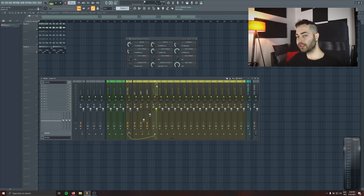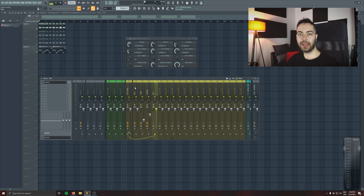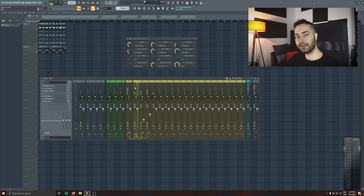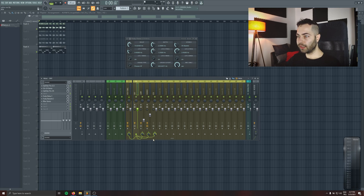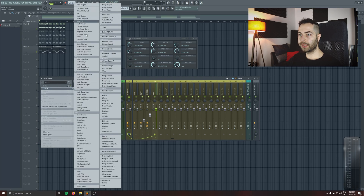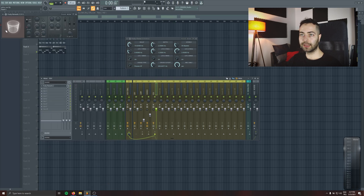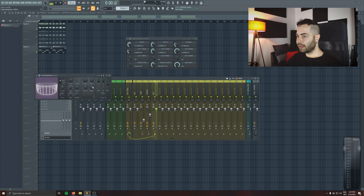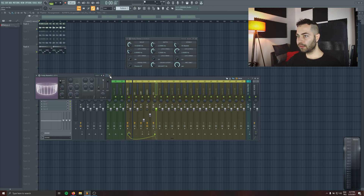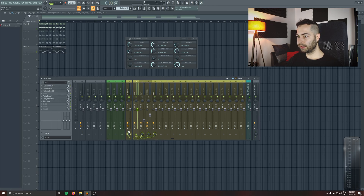Of course you can also add delay and reverb as a send. We talked about that in the vocal processing video, but now it's more dedicated to parallel processing only. So again we're gonna do the same thing — I'm gonna send the dry vocals to the reverb bus, and in the reverb bus I'm gonna add some reverb that I like. This time again we don't want any dry signal — we just want 100% wet signal.